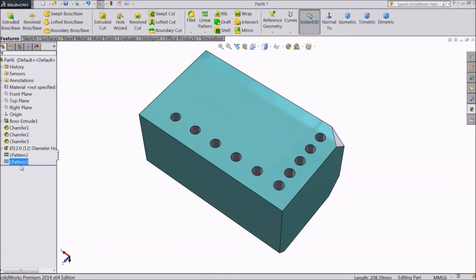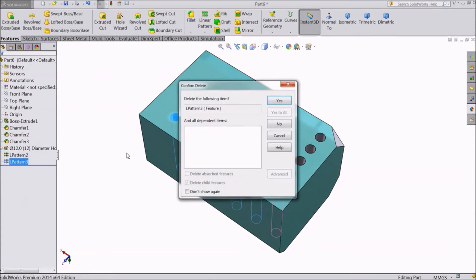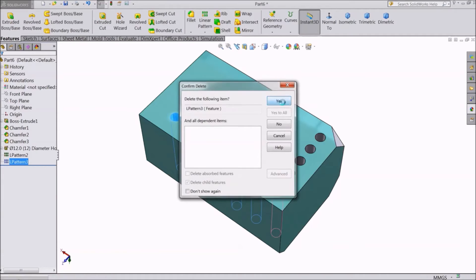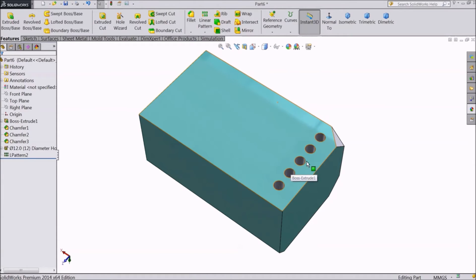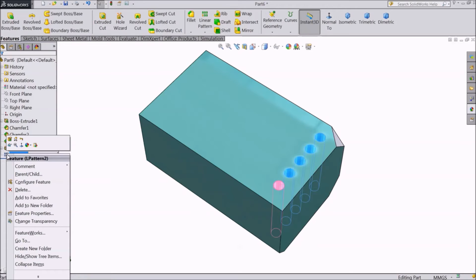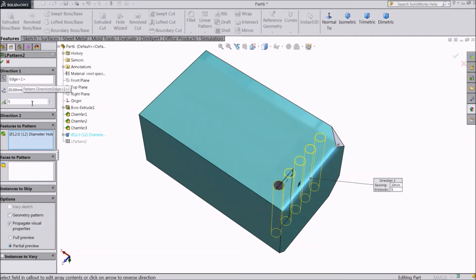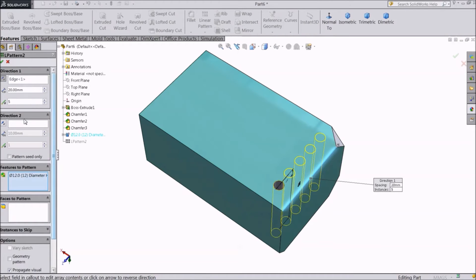You can also do both at once. Delete this pattern. Go to Pattern 2, and Edit Feature. Select Direction 2.